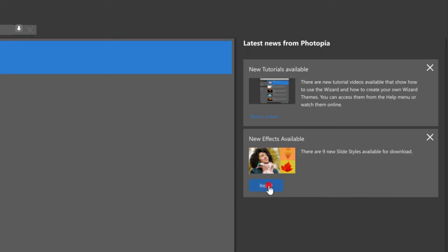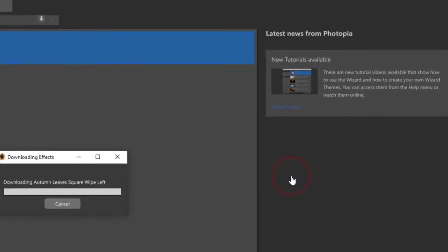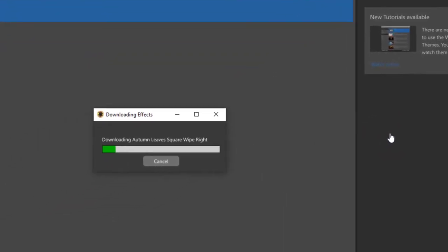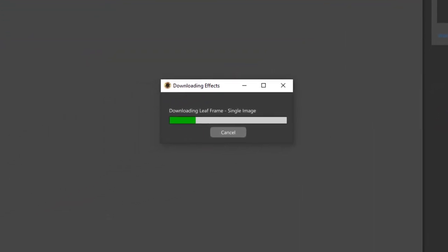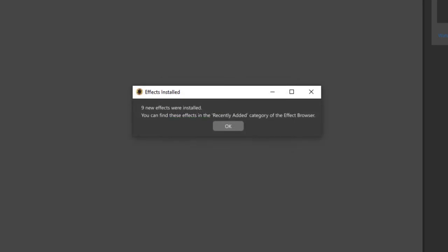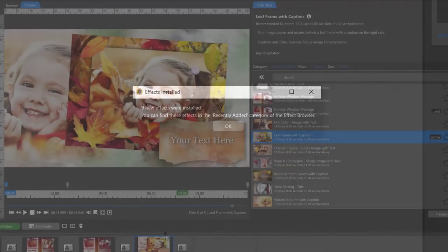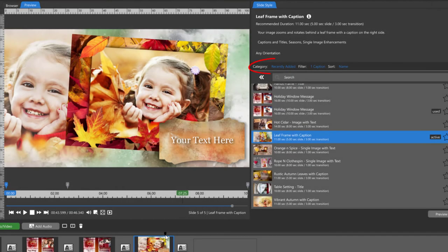All you need to do is hit the install button and they will be installed into your Photopia program. Once you have them installed, you'll find them in the recently added category of your effects browser.